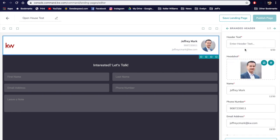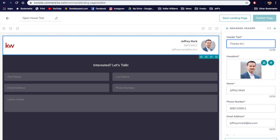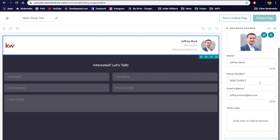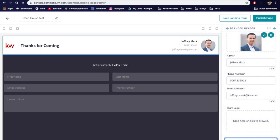Now let's go to your branded header — number one. We need to enter the header text; you can call it whatever you want. That header text is going to appear here, so we'll call it 'Thanks for Coming.' You can change it to whatever you want, up to 30 characters. Add your headshot, your information, and your team logo if that applies. Click 'Save and Apply' here at the bottom, and you'll see it shows up.